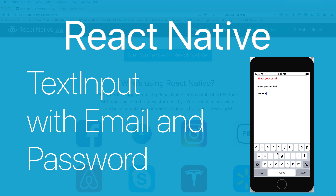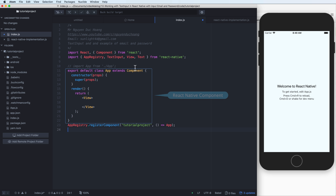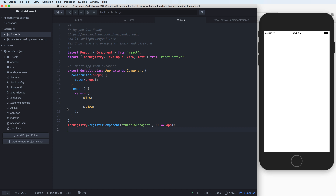Hi everybody. In this lesson I will talk about text input in React Native. With TextInput we will have an example of email and password. Let's start with the App component. In this lesson we will start with a new App component — a React component with a constructor and render function. Inside the render function I will output to the user interface a View, and inside the View I will add some components.